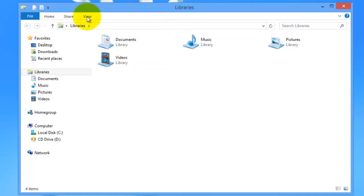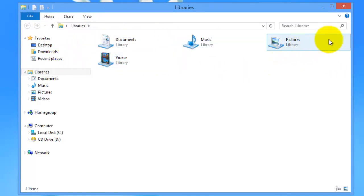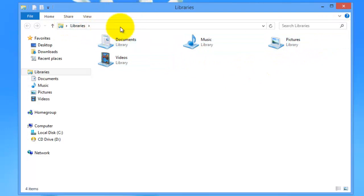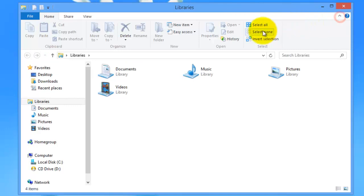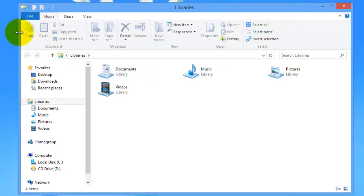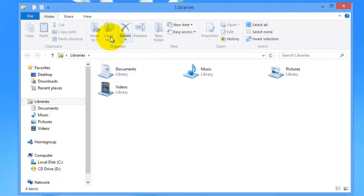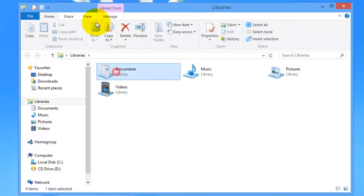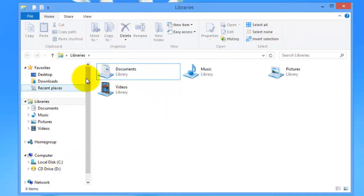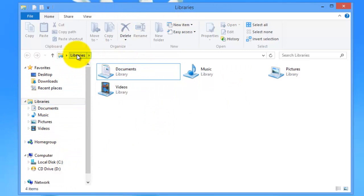So one of the things is file explorer. If you go to this arrow and expand it, you'll see this is what is called the ribbon interface. So if you've used Microsoft Office, you'll be familiar with this. Basically what it is, is it's a really user friendly way to navigate around your file explorer.